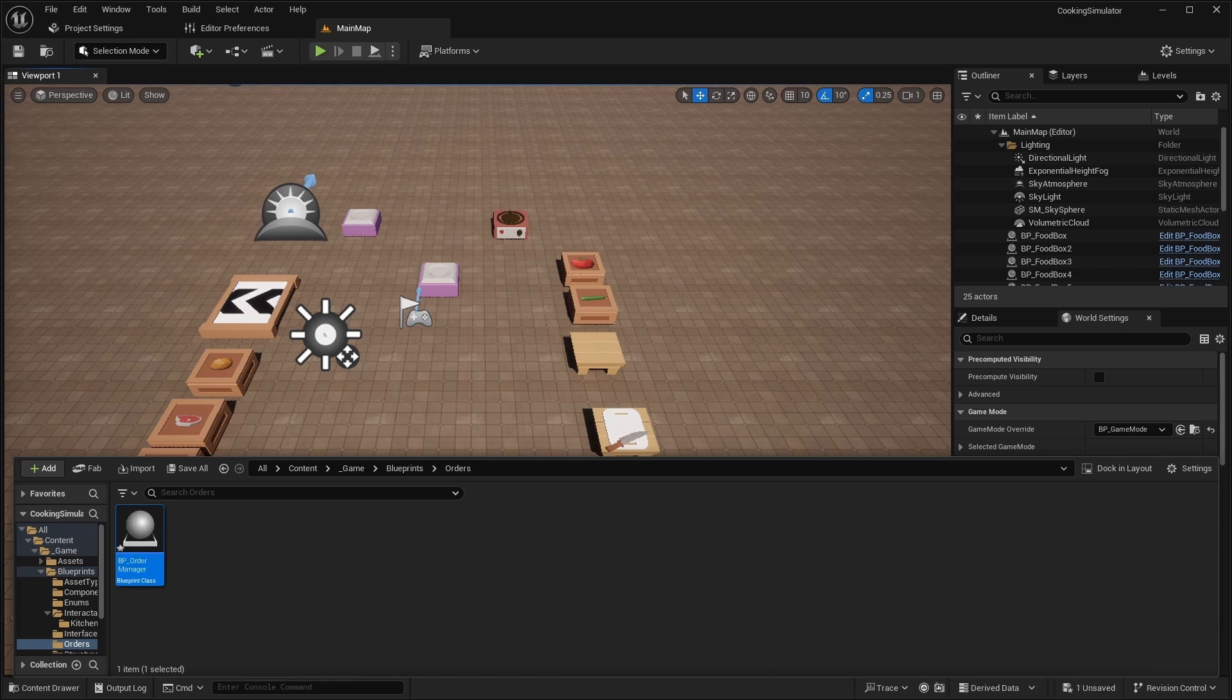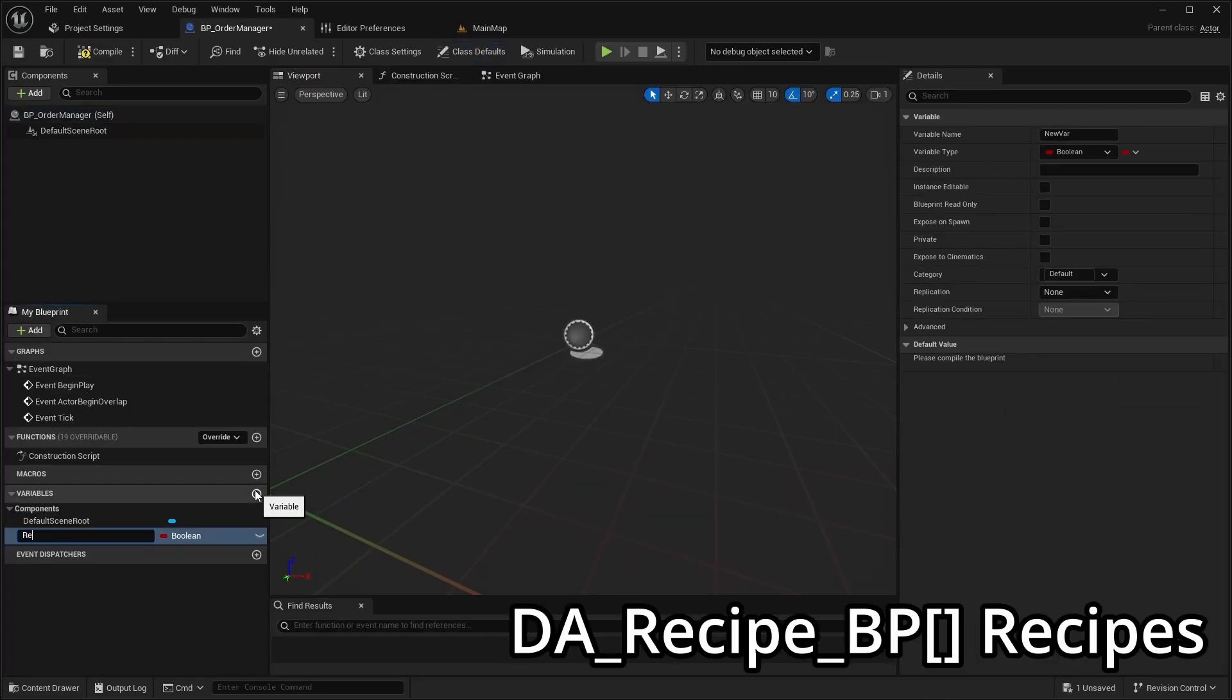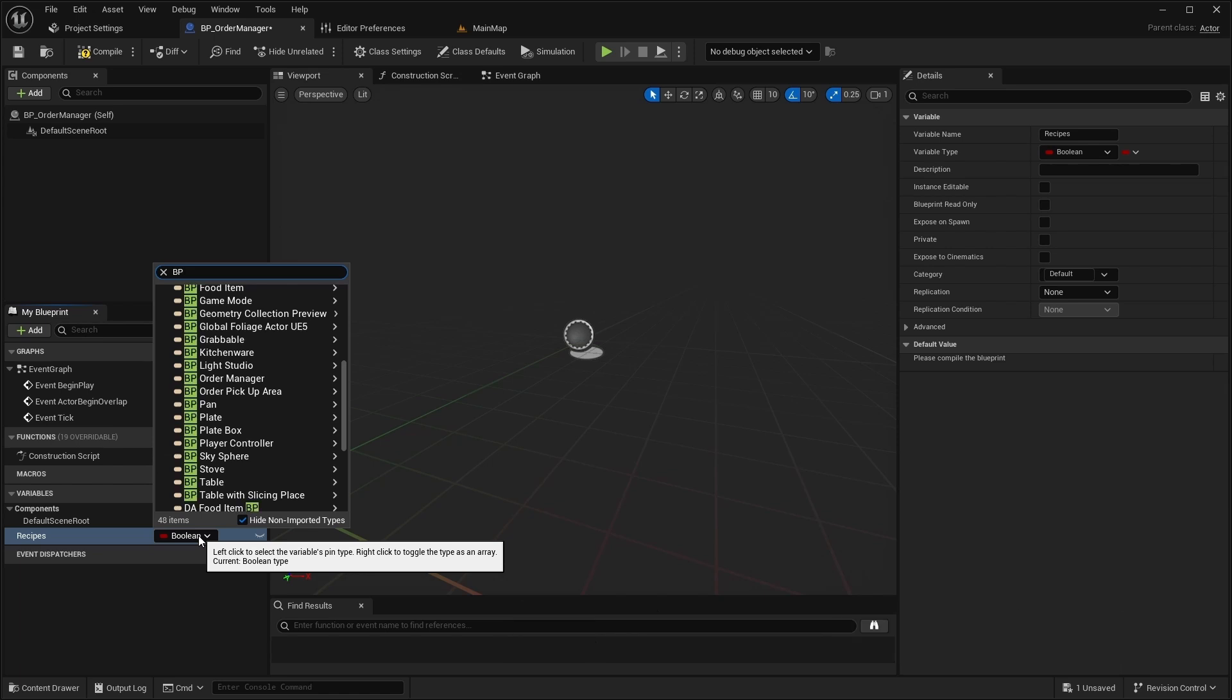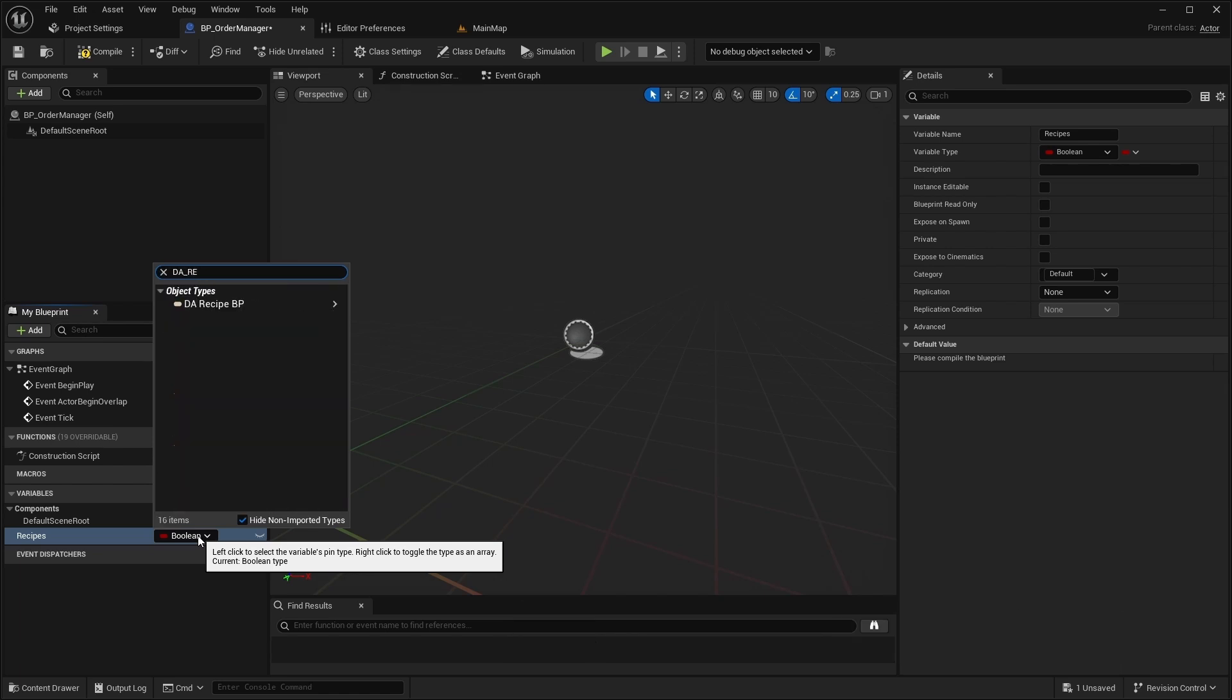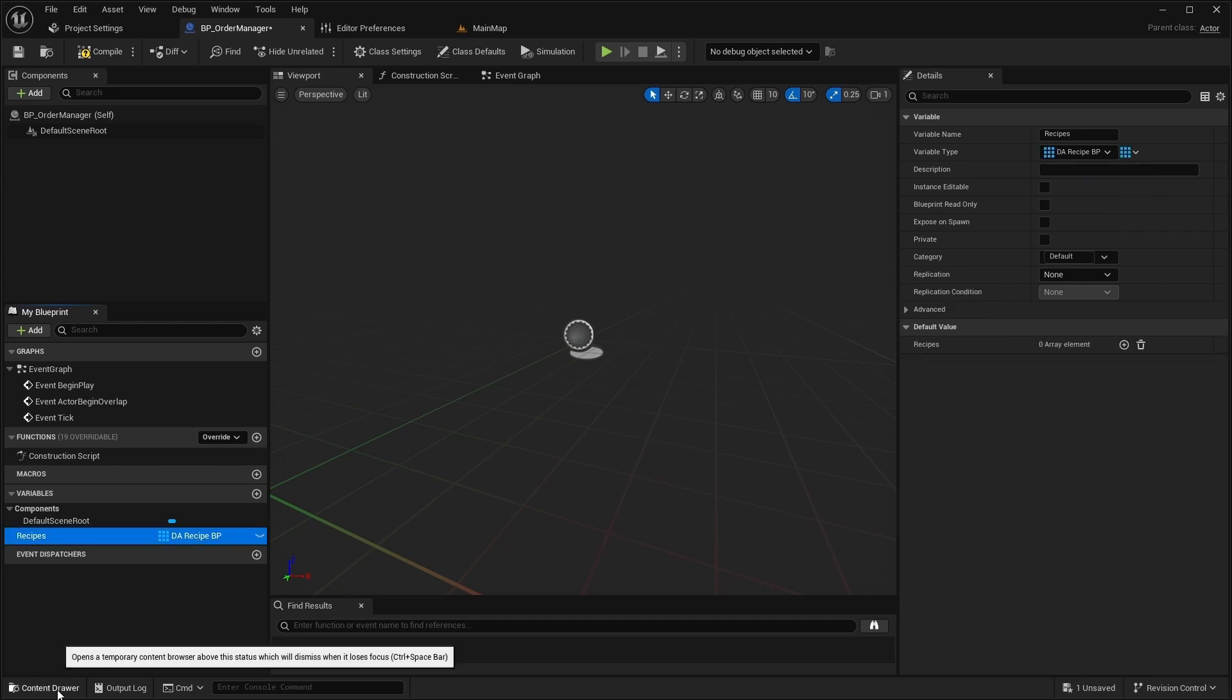Open this new class and add a variable named Recipes, which will be an array of type DARecipeBP. Add all your recipes to this array.